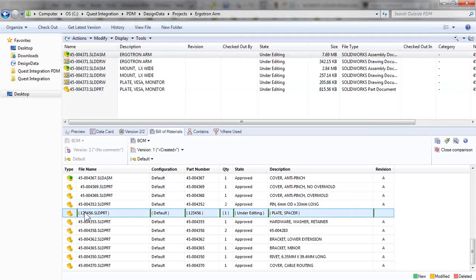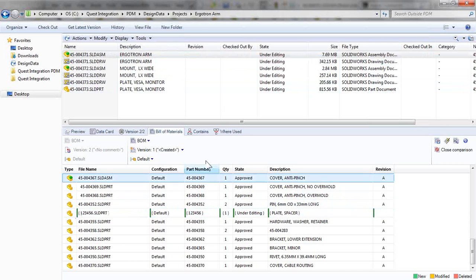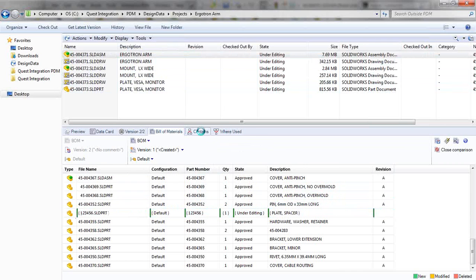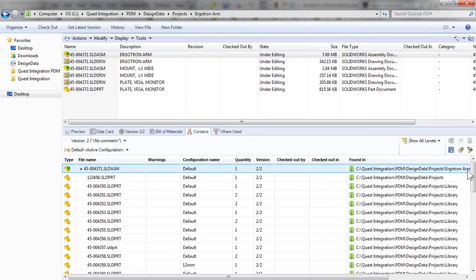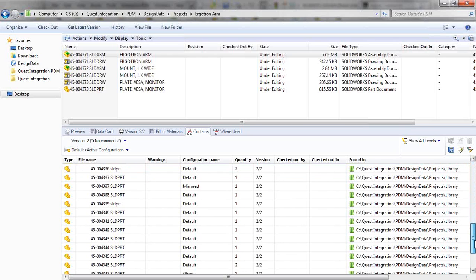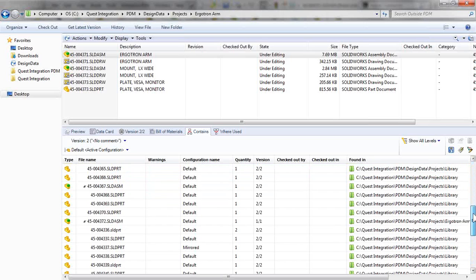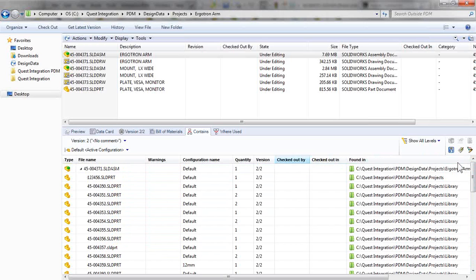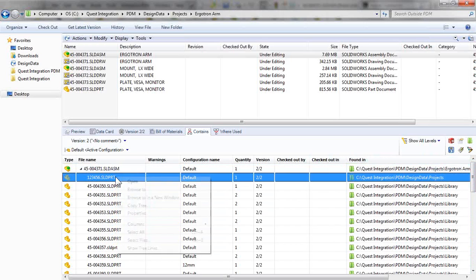And where is it? Well, it's not in this directory. So I can take a look at the contains of that file to access all the files that are referenced by this top-level assembly. And if I need to browse to it, open it up, copy it, it's just a right-click away.